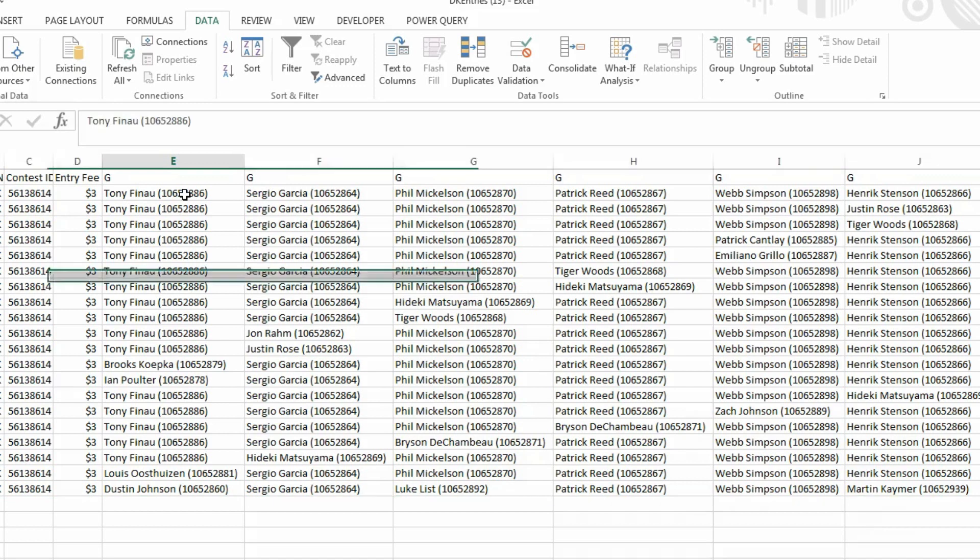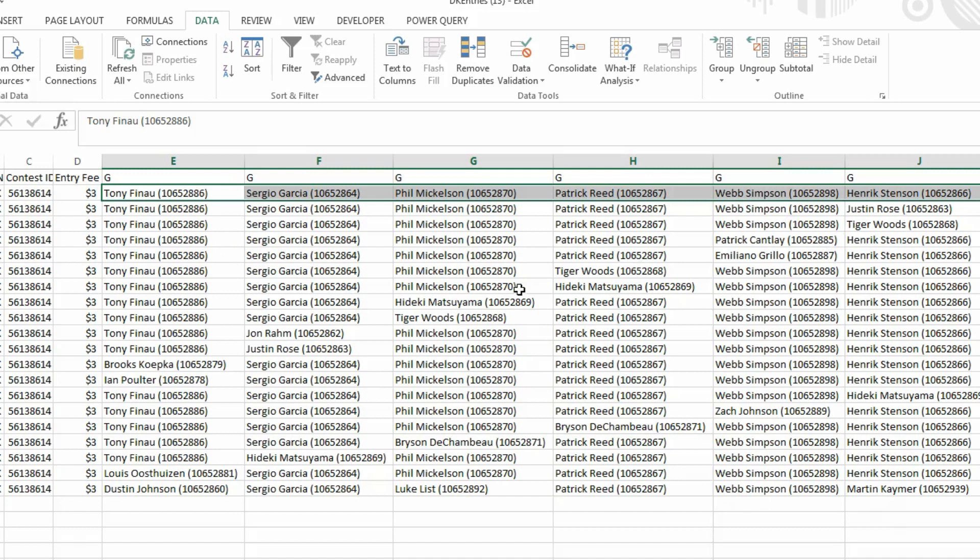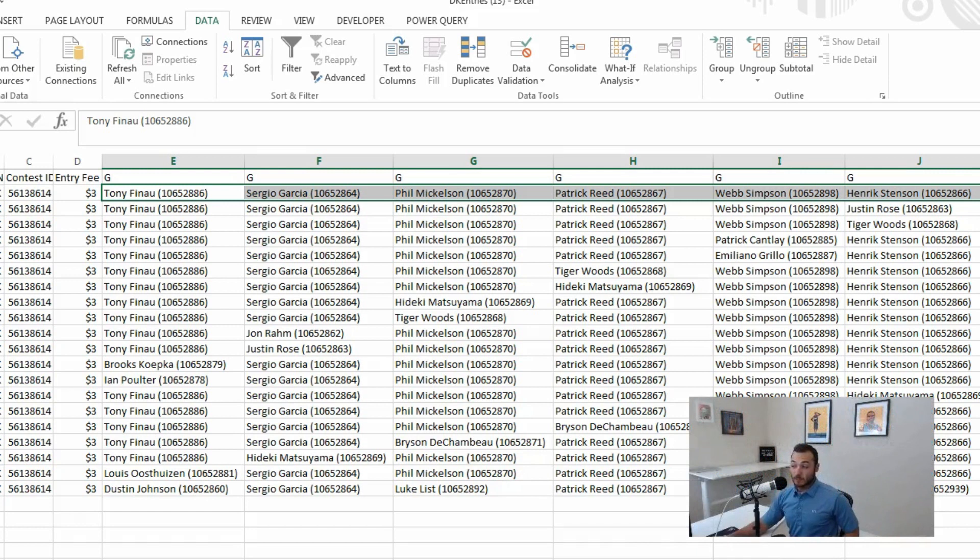So I pick six guys in my core lineup and then I essentially swap each of them out a handful of times. Here is the starting lineup: Finau, Sergio, Phil, Reed, Webb, and Stenson. In essentially every single lineup you'll see, they just get subbed out across the board.